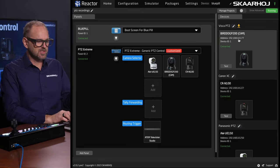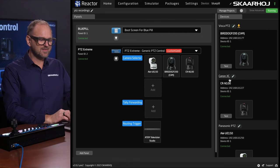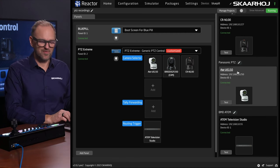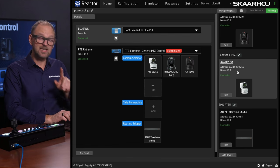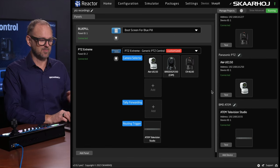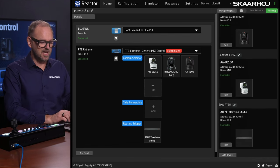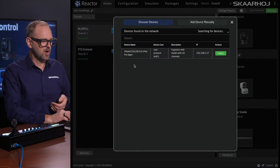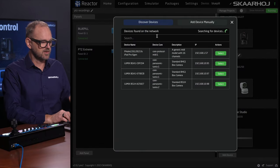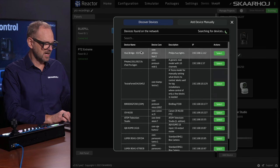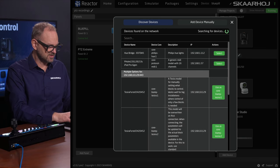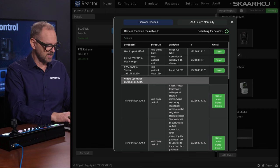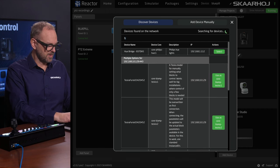We have added a BirdDog P200, a Canon CIN-100, a Panasonic UE-150 camera, and even an ATEM switcher at the very bottom — they are all connected. If I wanted to add more cameras or devices, I can search them up on the network here. You can see some cameras appearing, and I can filter this list. If I search Canon, you see there are some Canon cameras on our network today.